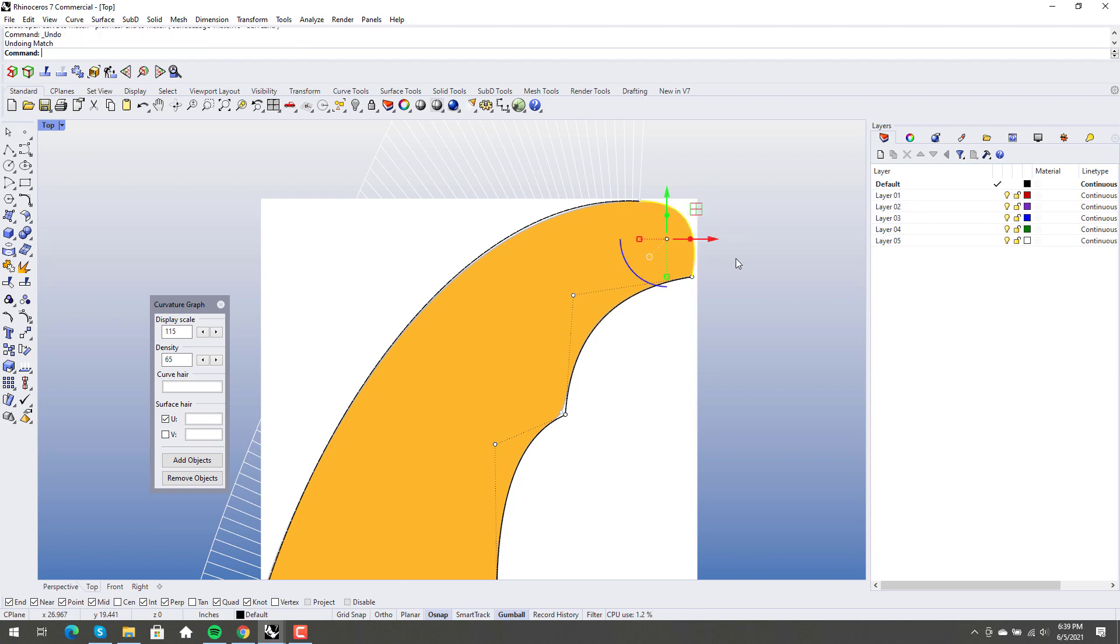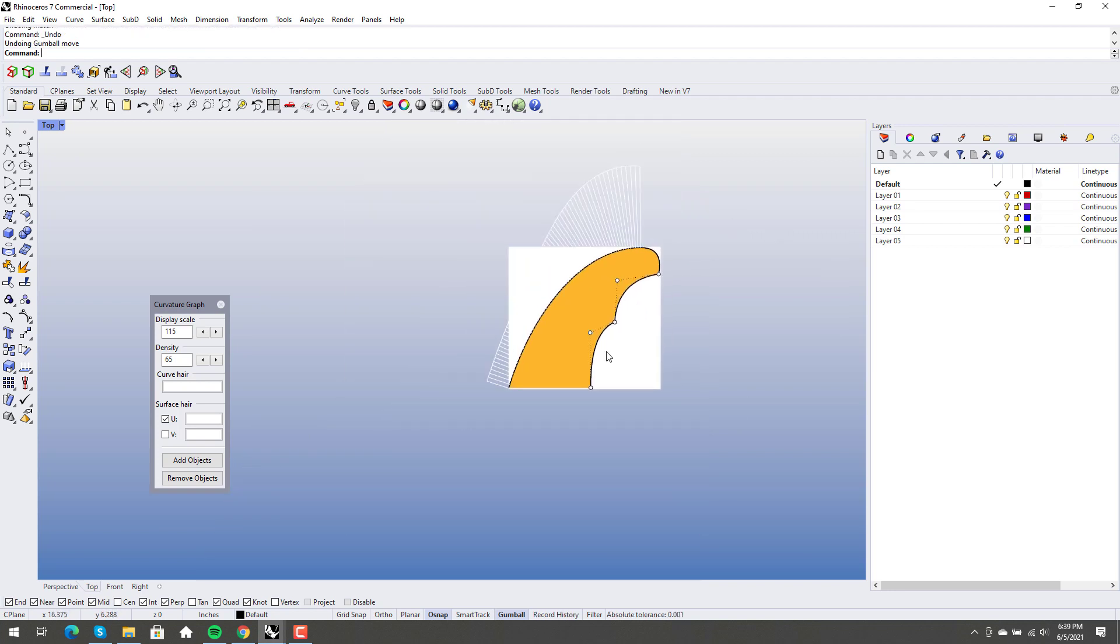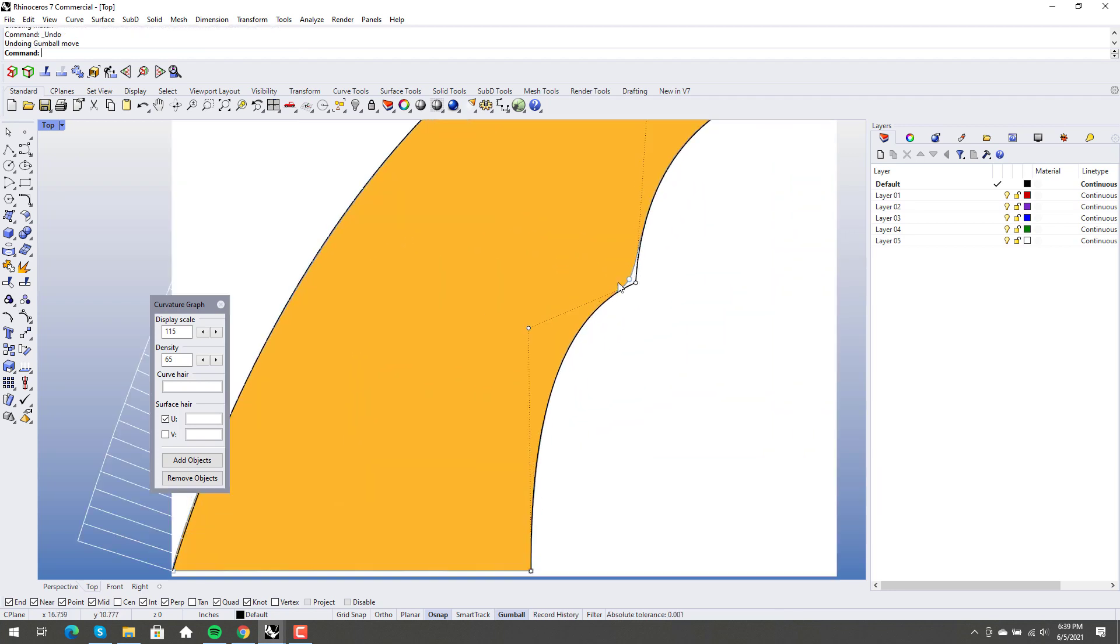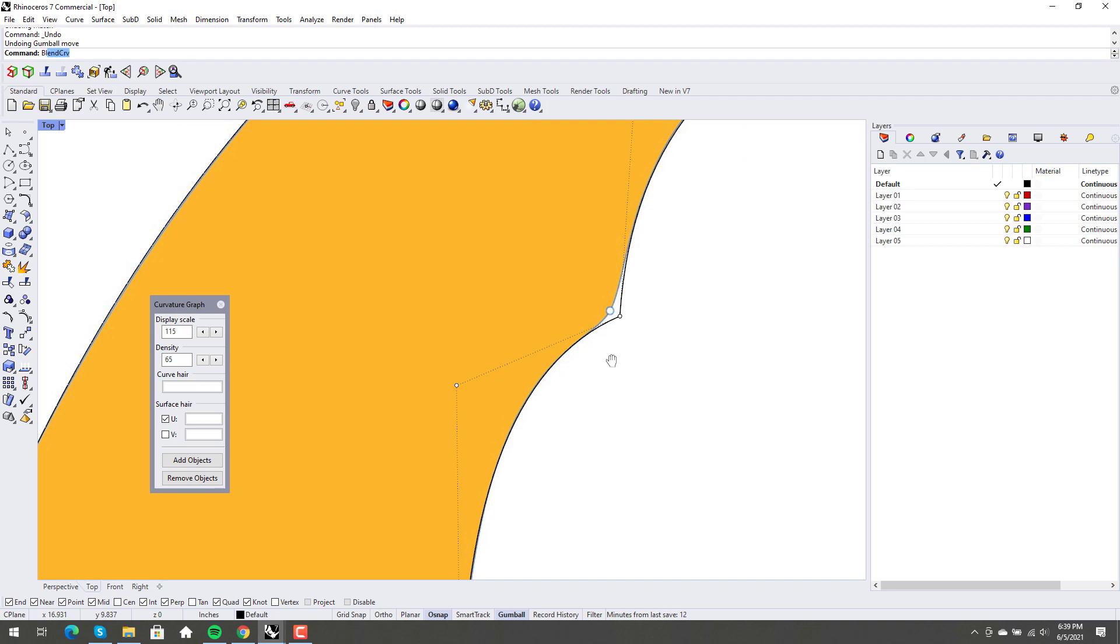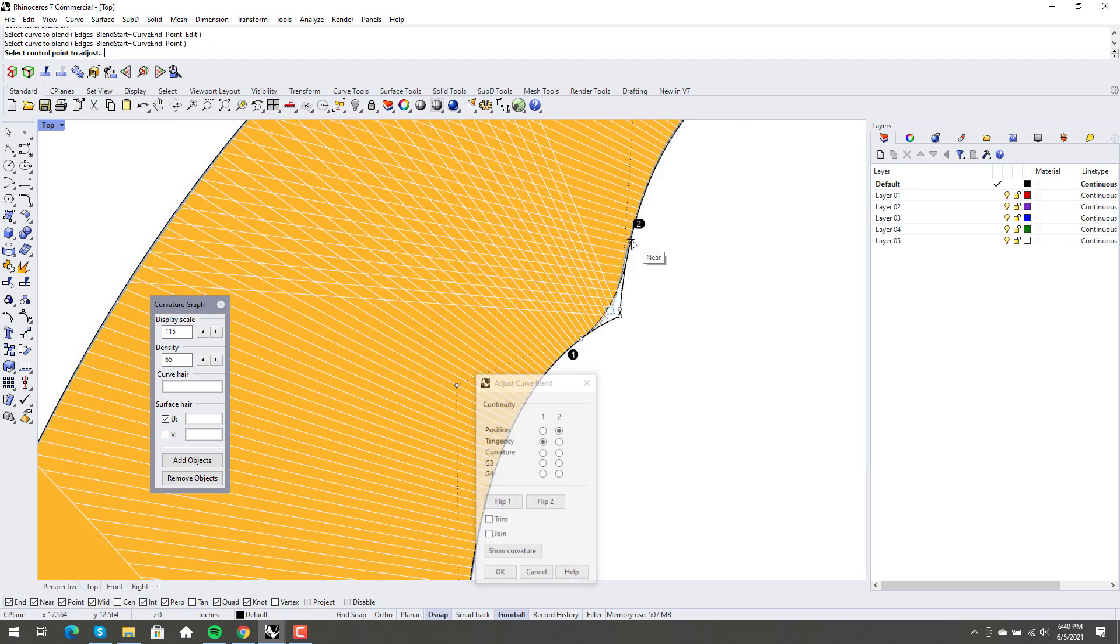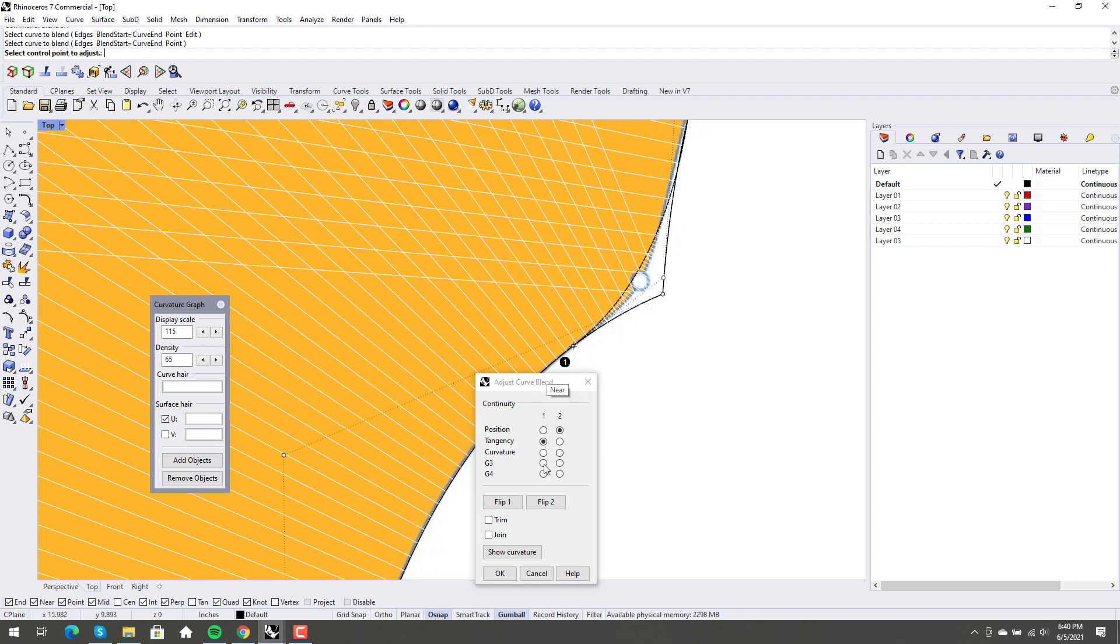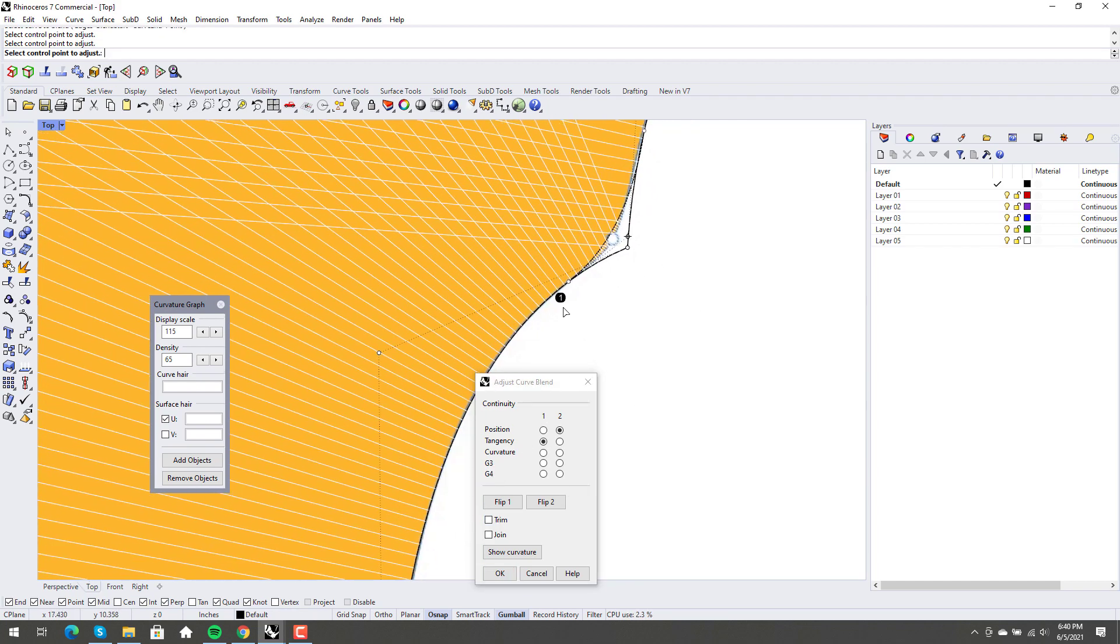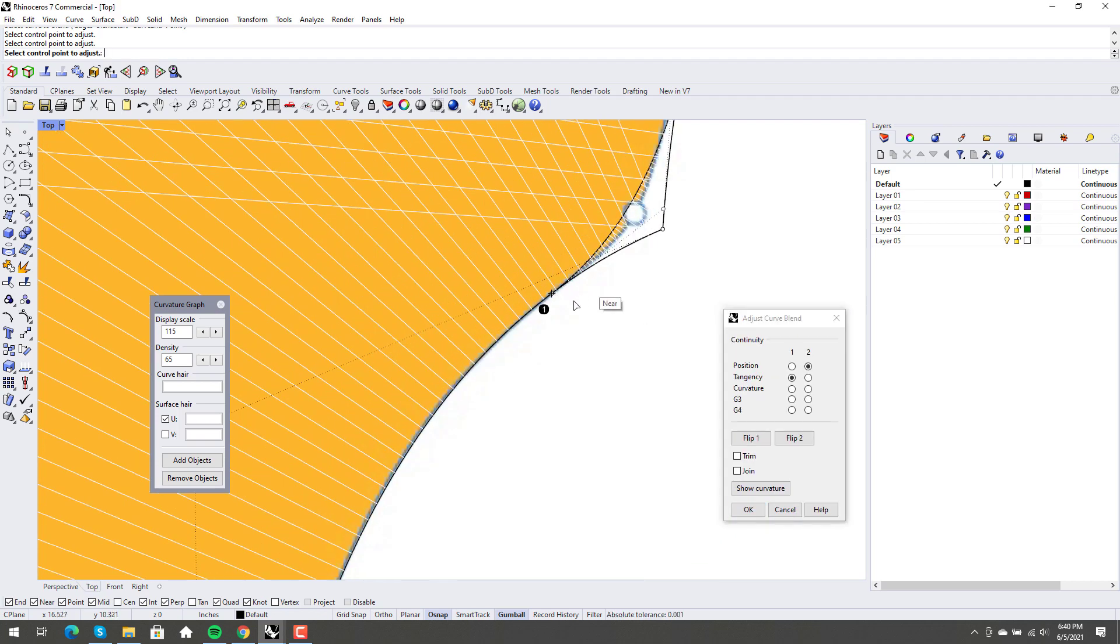You don't have to do that though. Right? And then this is just our last blend right in here. So blend curve. This one to this one. And we can trim them both if we want. Or not. I would leave them untrimmed for now.